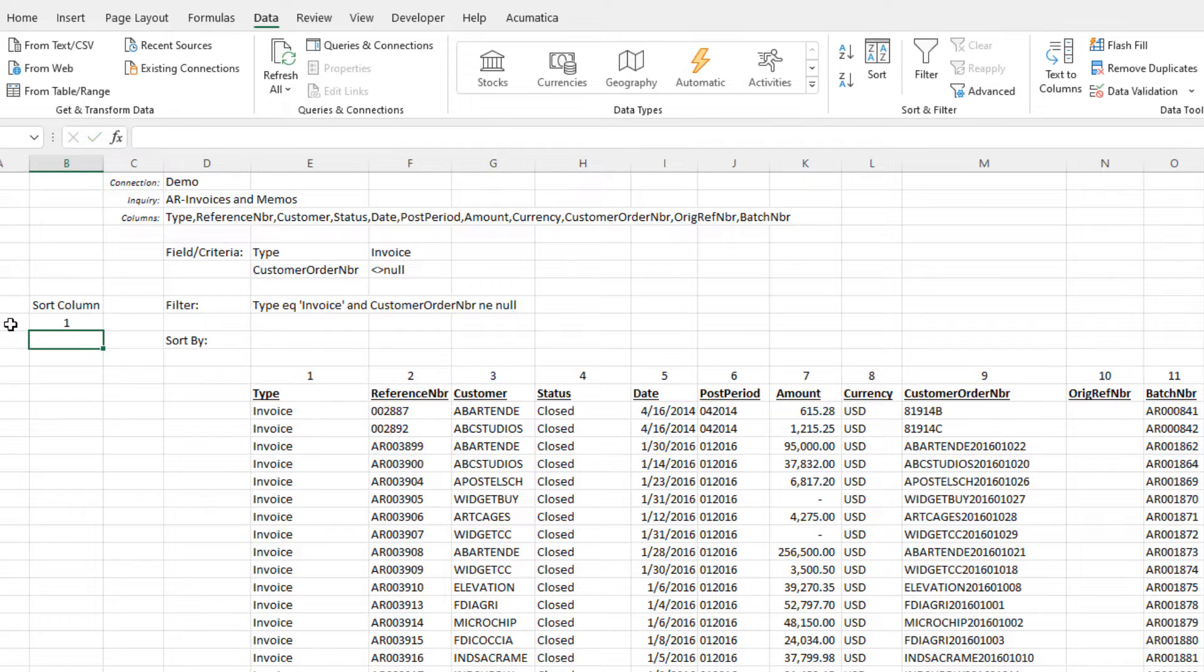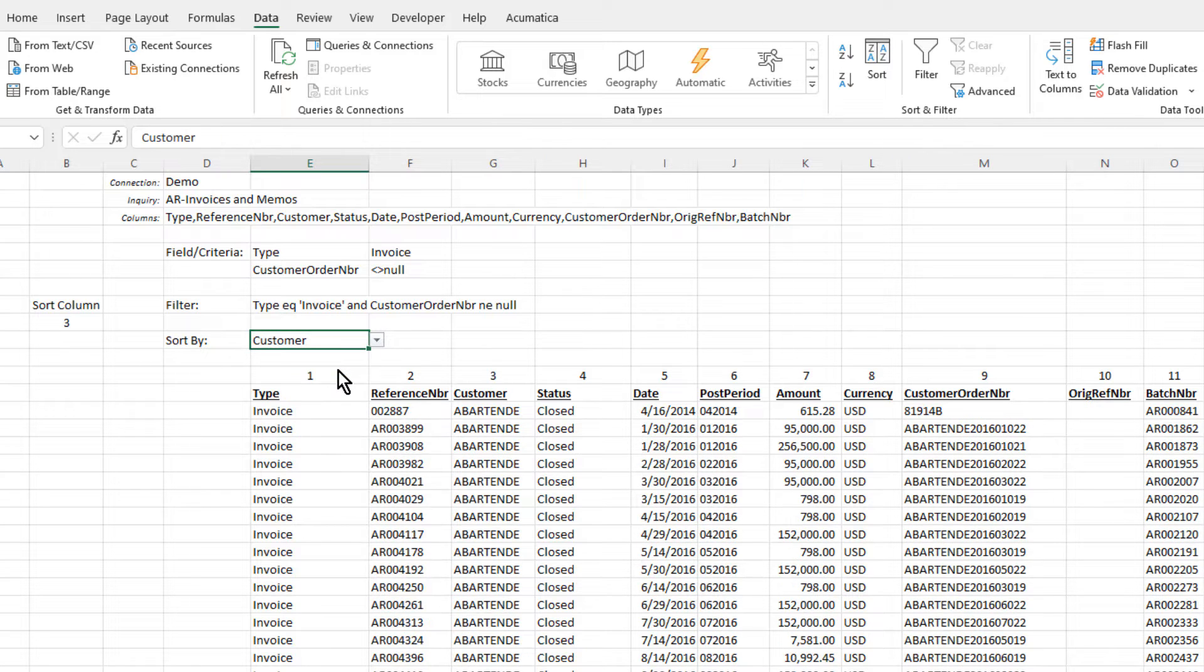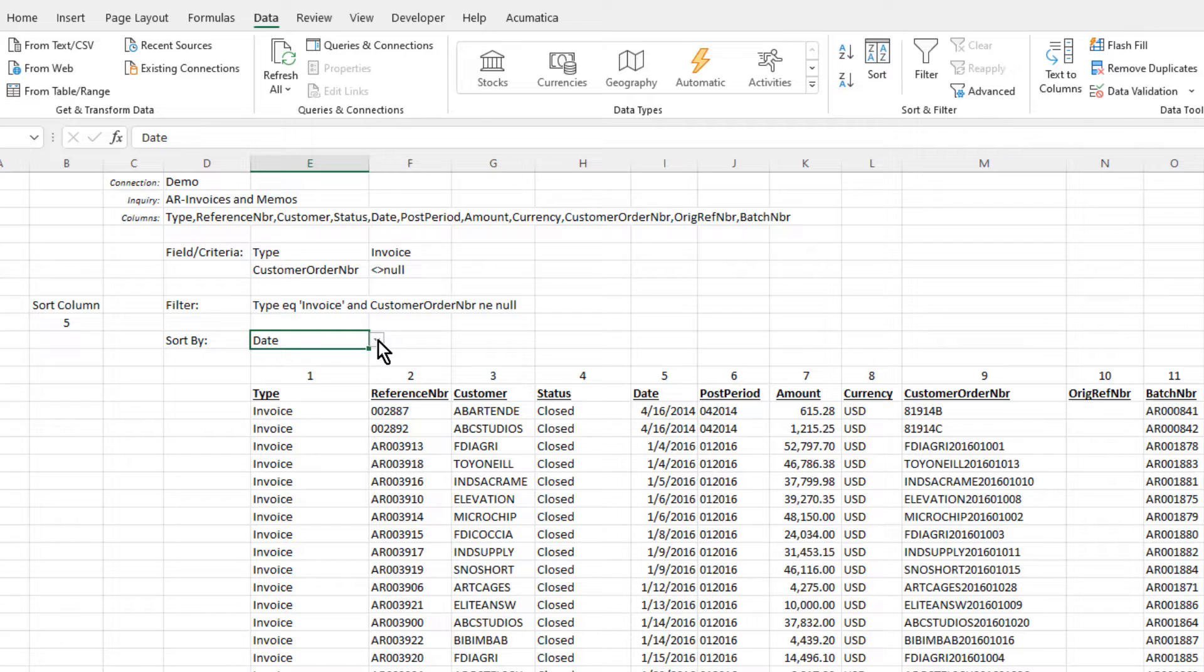When we select a different column from our pull-down list, our look-up function will show the corresponding column number, and our data is automatically sorted by that column.